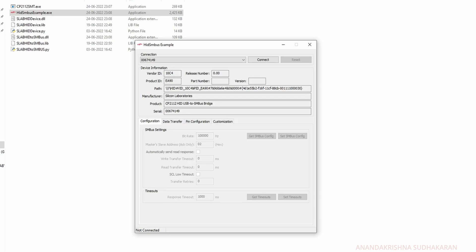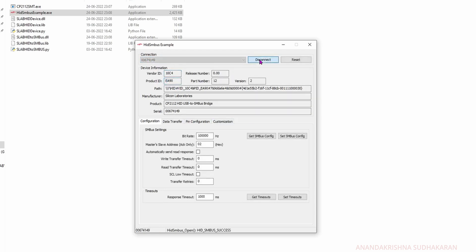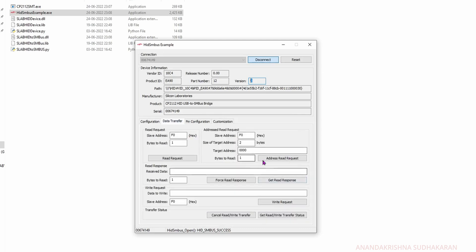The device is connected. Now you can see it is detected. You can see the serial number here and the vendor ID and product ID. Click connect. You can see the firmware version and some additional settings like the SMBUS settings. We don't need to set these things.